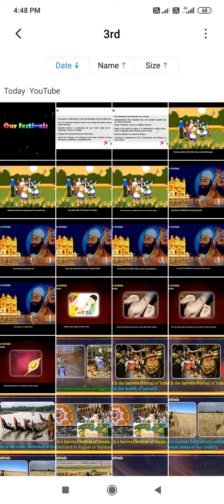Baisakhi is another harvest festival, celebrated all over North India but especially famous in Punjab. It marks the ripening of the wheat crop. The people of Punjab perform their folk dance called Bhangra on this occasion.